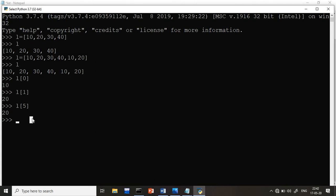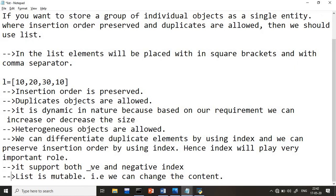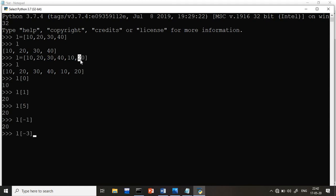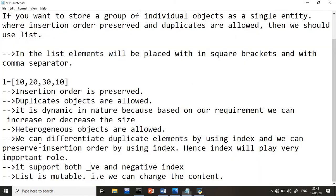For negative indexing, index starts from -1 from the right side. So l[-1] gives the last element. l[-2] gives the second from last, l[-3] gives the third from last, and so on. Let's try l[-3] — counting 1, 2, 3 from the right — and we get 40. We can also try l[-5] to get the corresponding value. This covers how to create a list, insert elements, check duplicates, and use both positive and negative indexing.